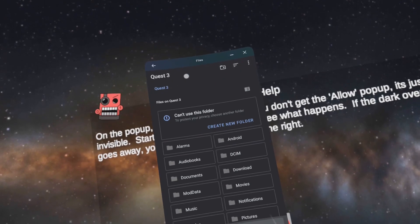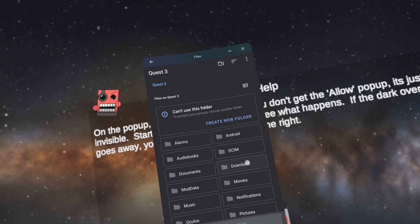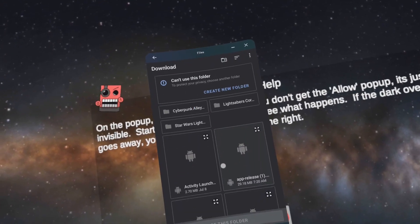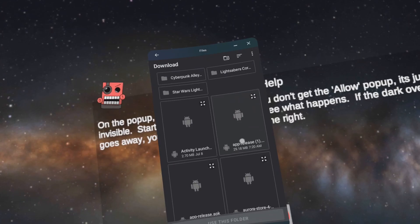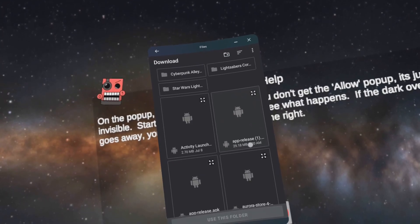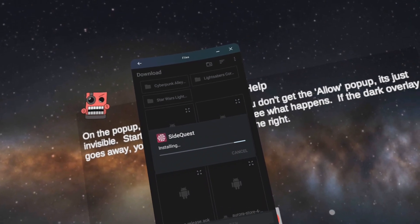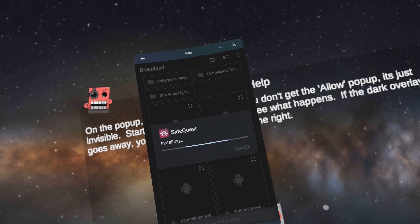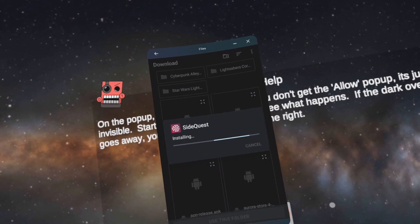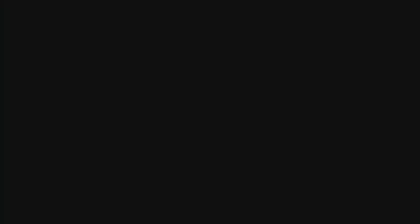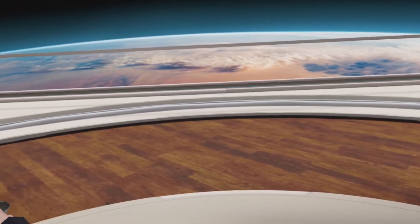Go to Download and find the quad arrow in the top right of the app-release.apk file. Click Continue, then click Install. Click Done, then close the window. Mobile VR Station should crash, but if it doesn't, you can just close it.